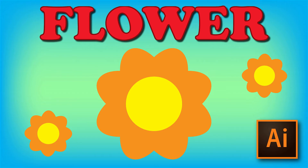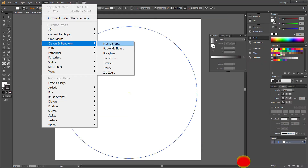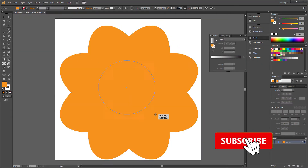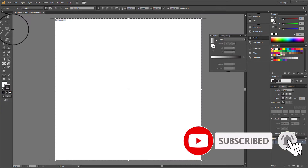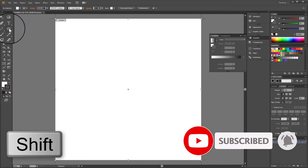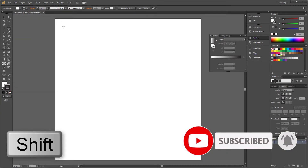Hi! Today I show you how to draw a flower shape. Draw a circle holding Shift.